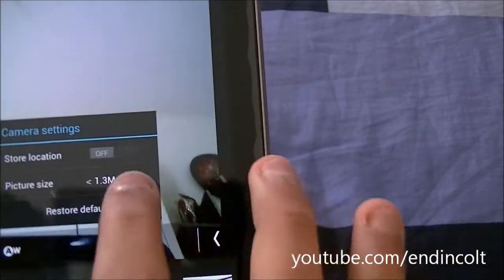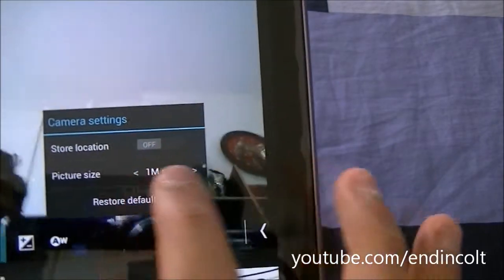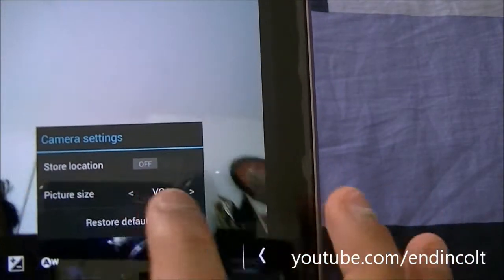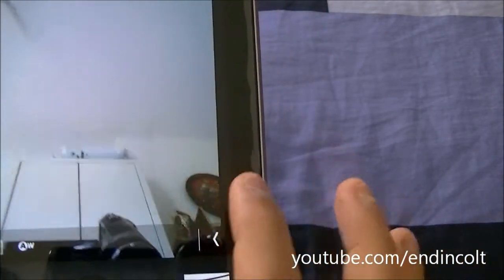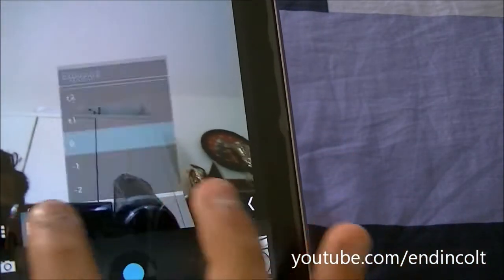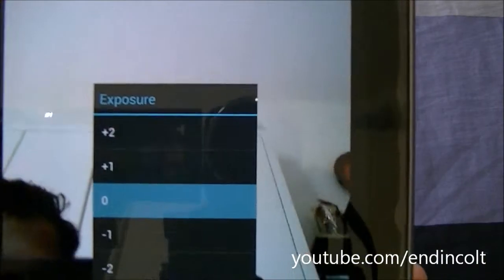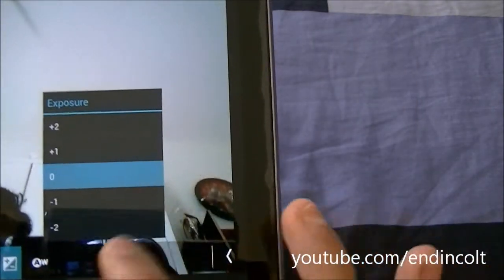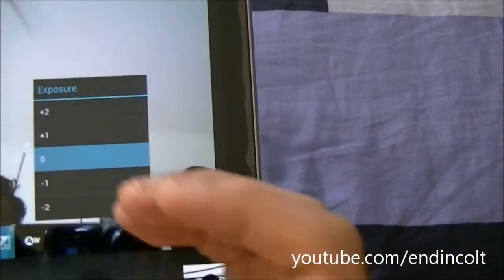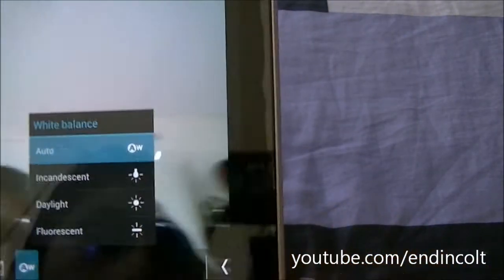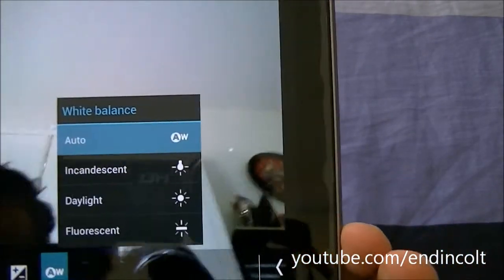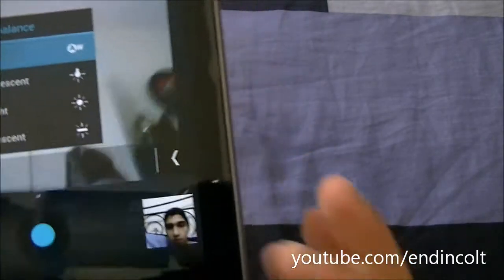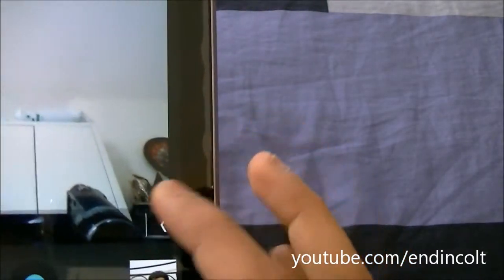It gives you the standard 1.3 megapixel. If you want to reduce it, it gives you options of 1 megapixel, VGA, and QVGA — I usually take it in 1 megapixel. It also gives you an option to change your exposure settings, and your white balance, so you have auto, daylight, fluorescent, and some others.